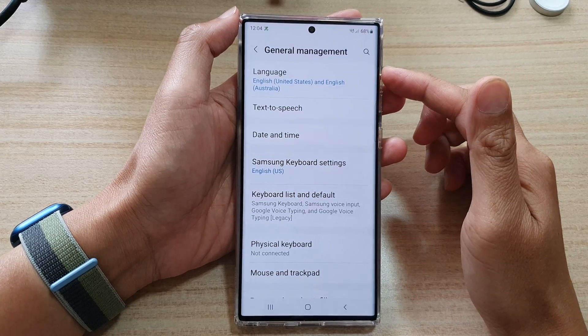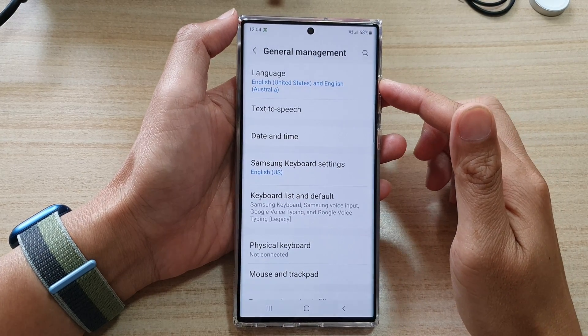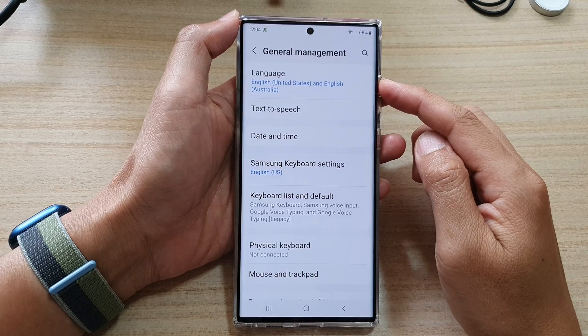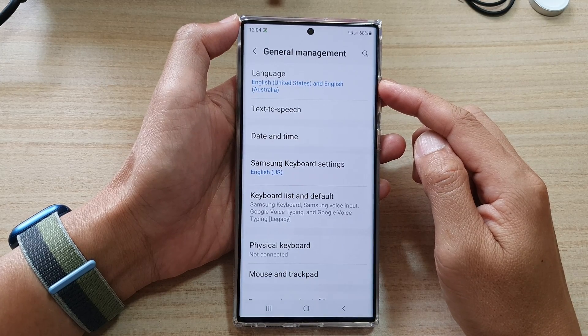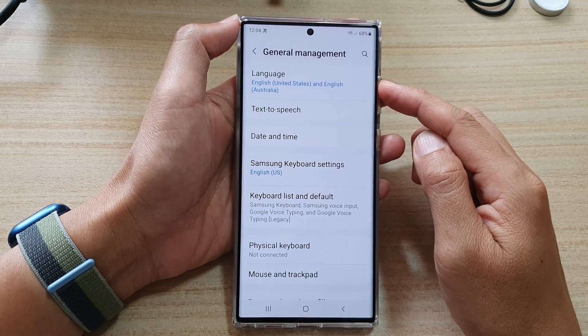Hey guys, in this video we're going to take a look at how you can change the system language on the Samsung Galaxy S22 series.